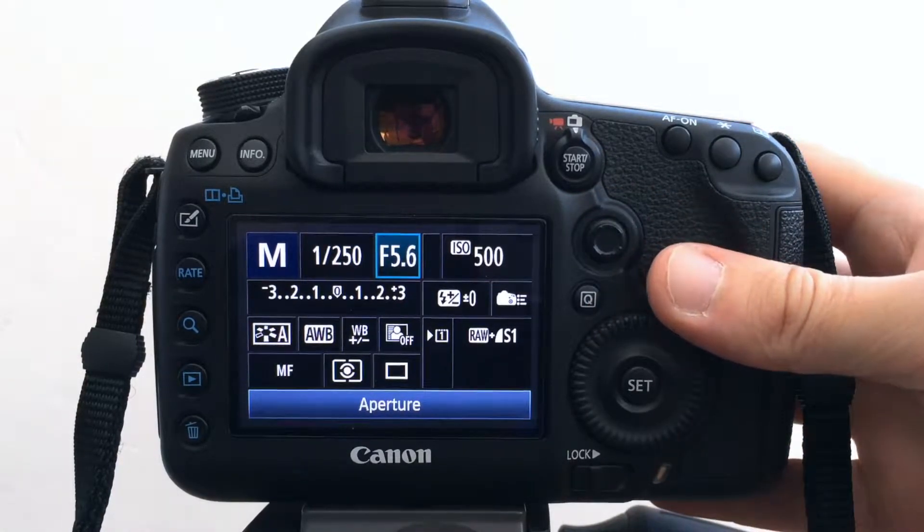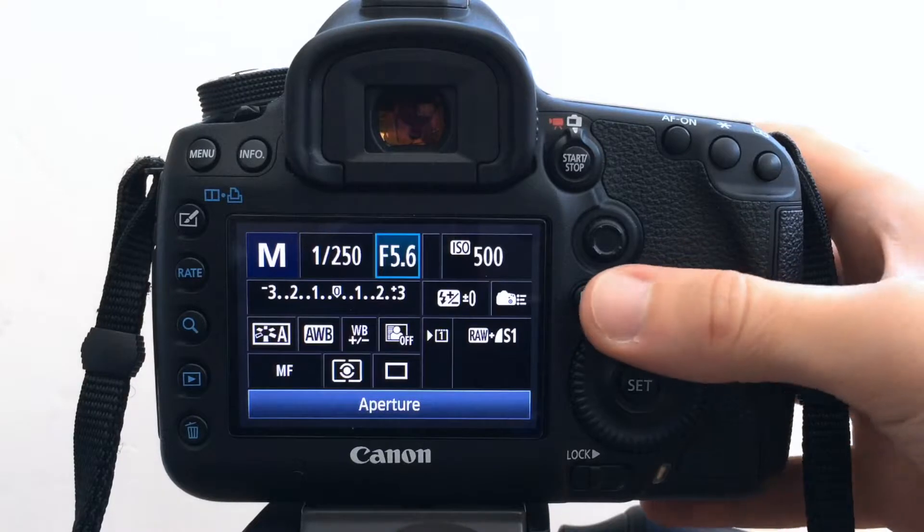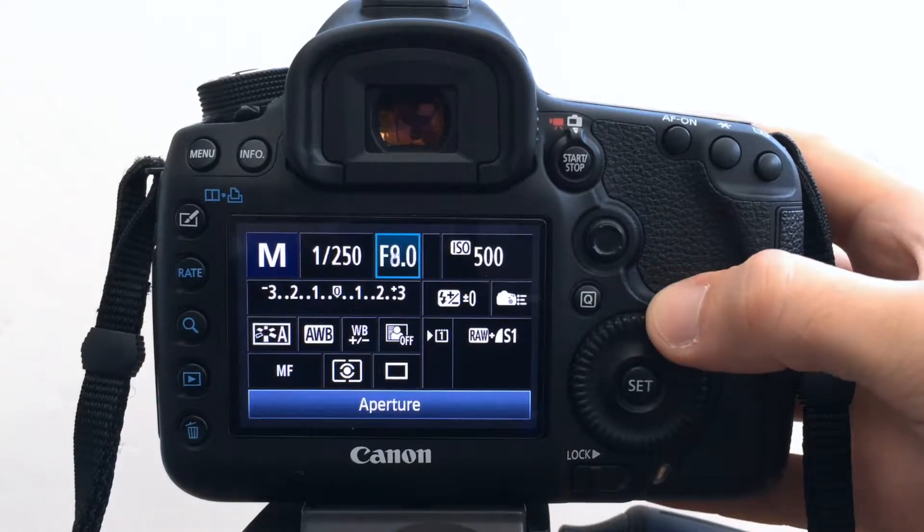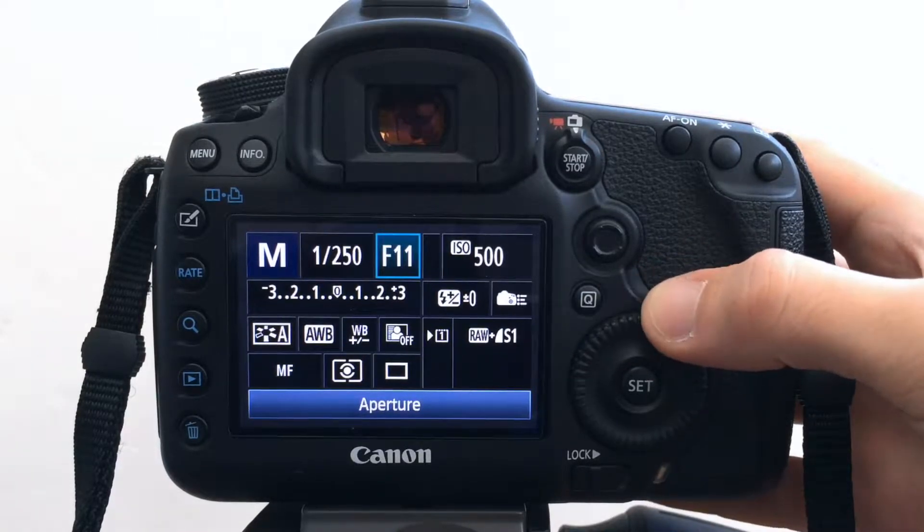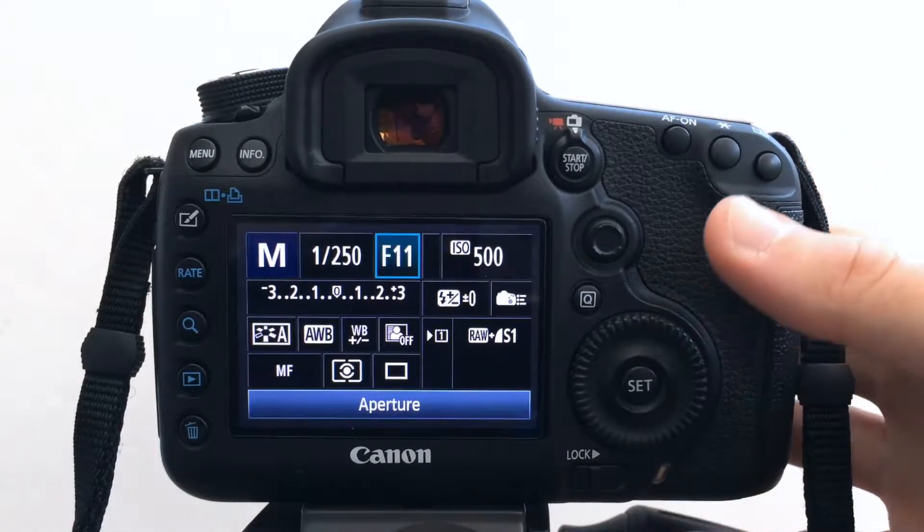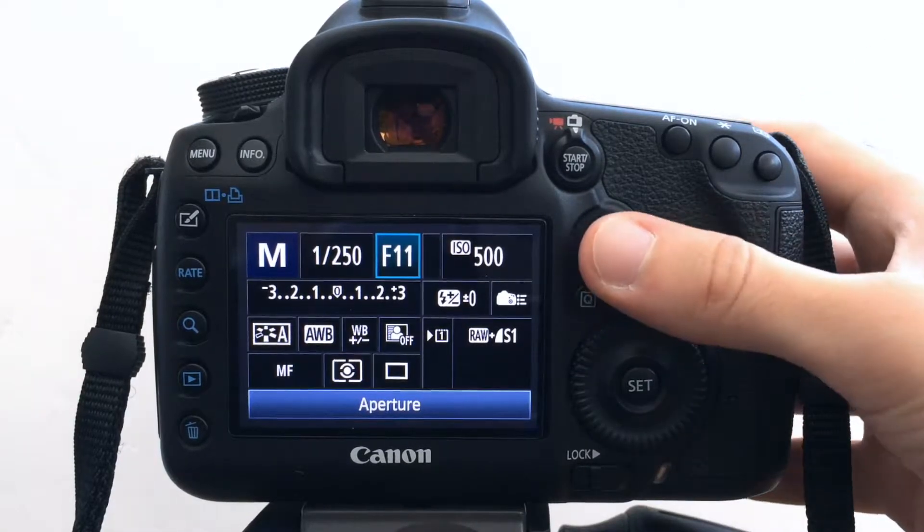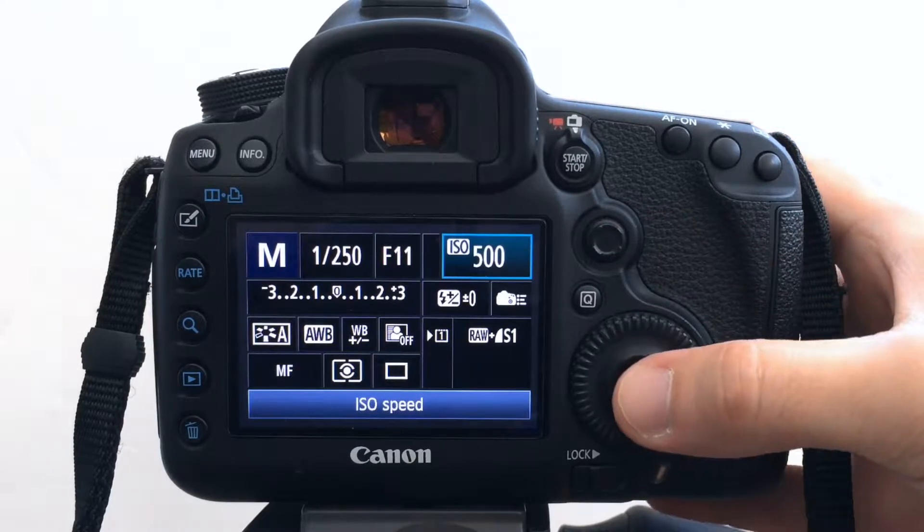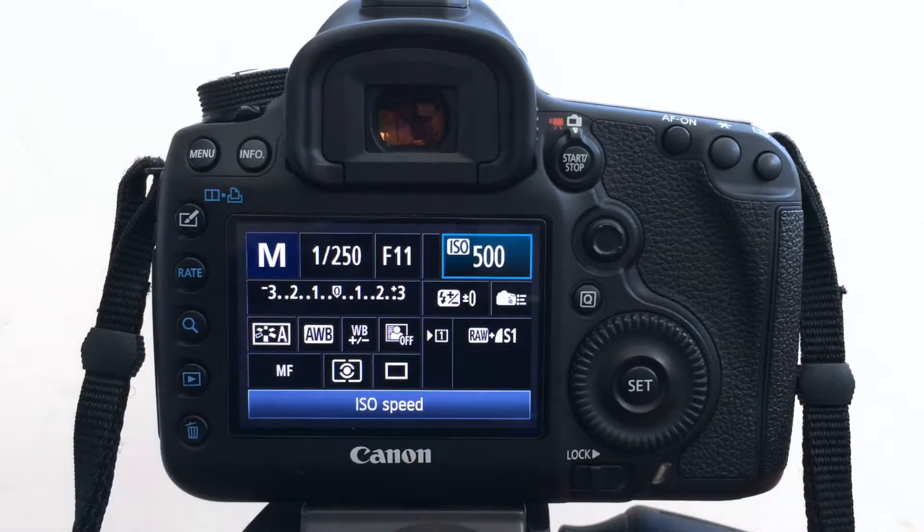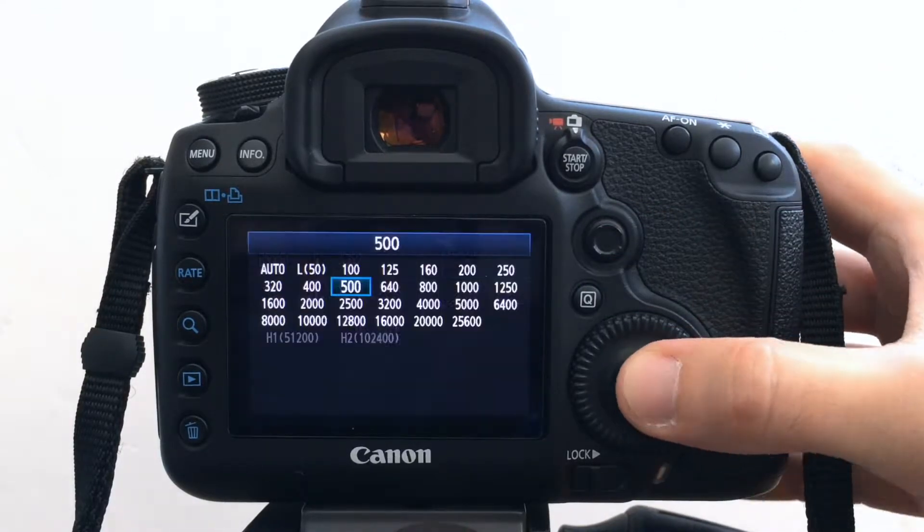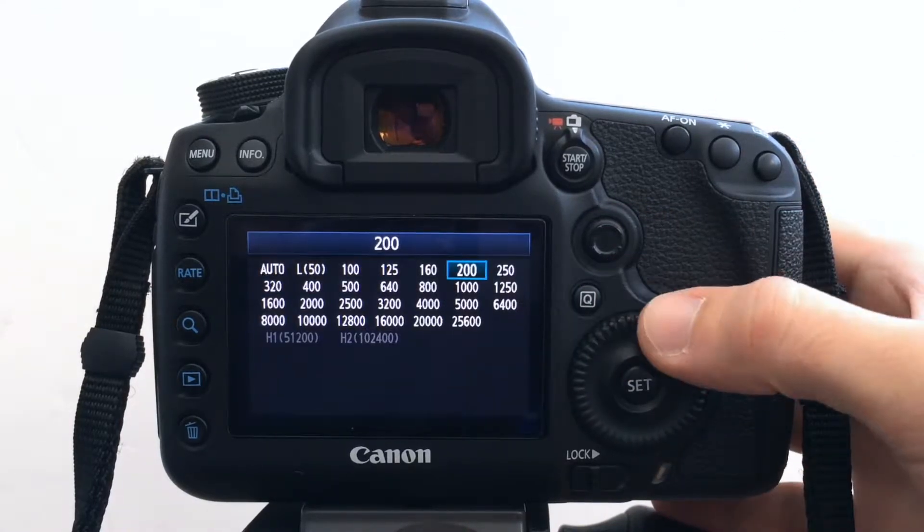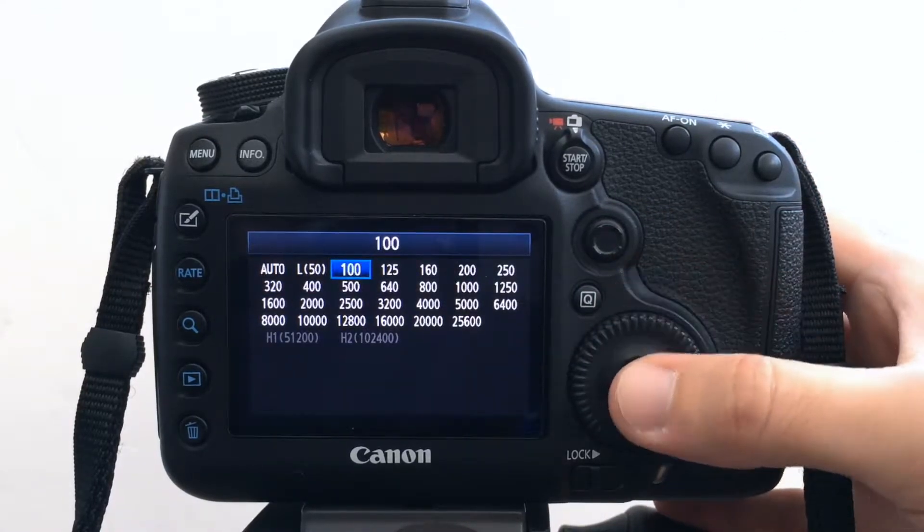Typically I'm shooting landscape so I'm going to want some good depth of field so I'll put it around sort of f11. Typically I'm shooting on a tripod so I don't want a high ISO.